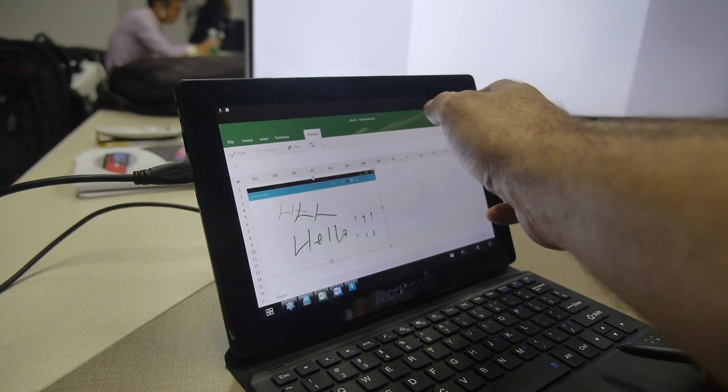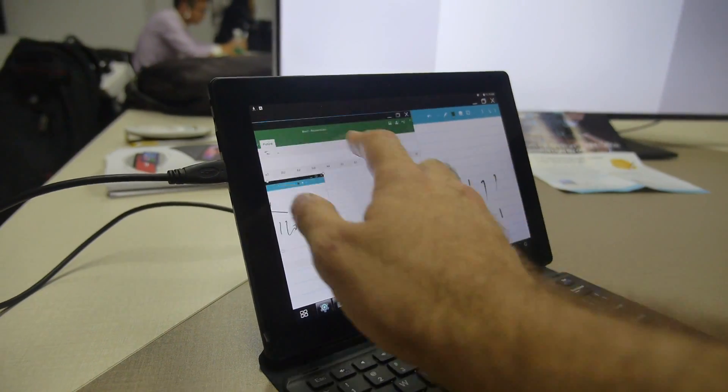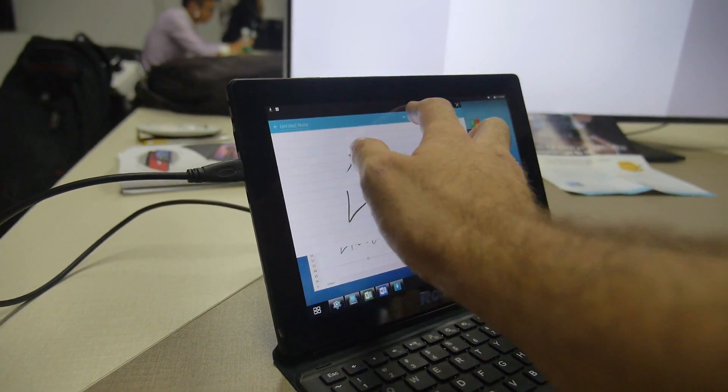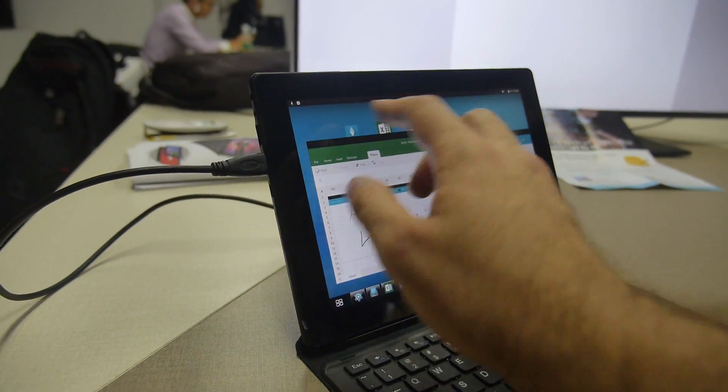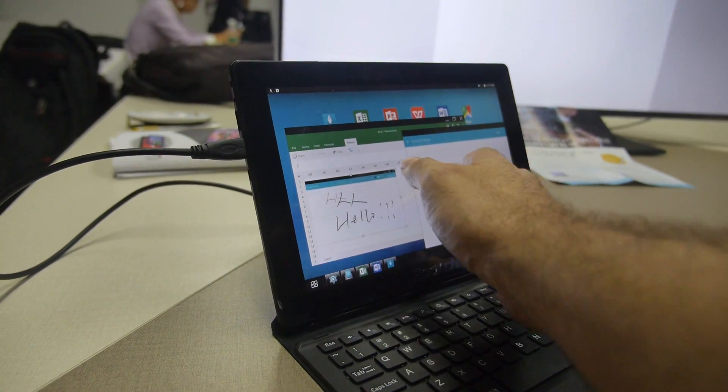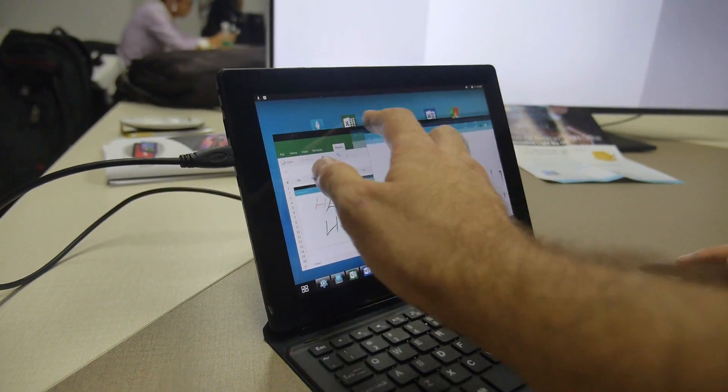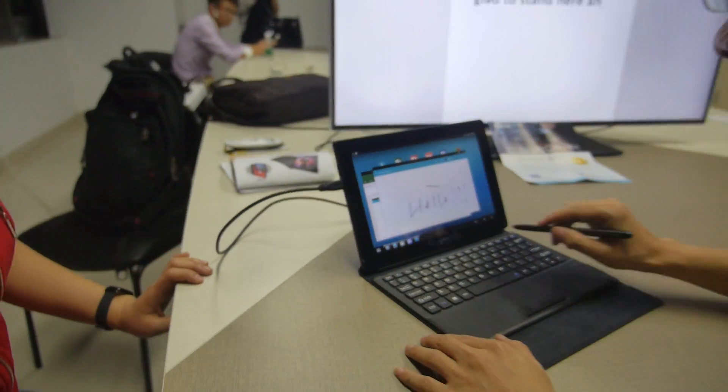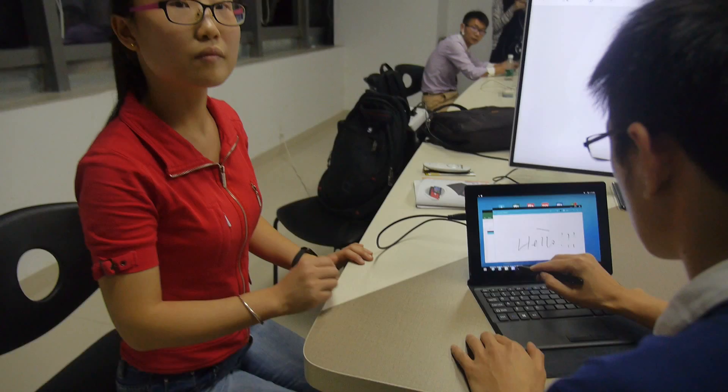All these different multi-window features and you can just throw stuff to the other screen. Cool. So where will people be able to buy this?